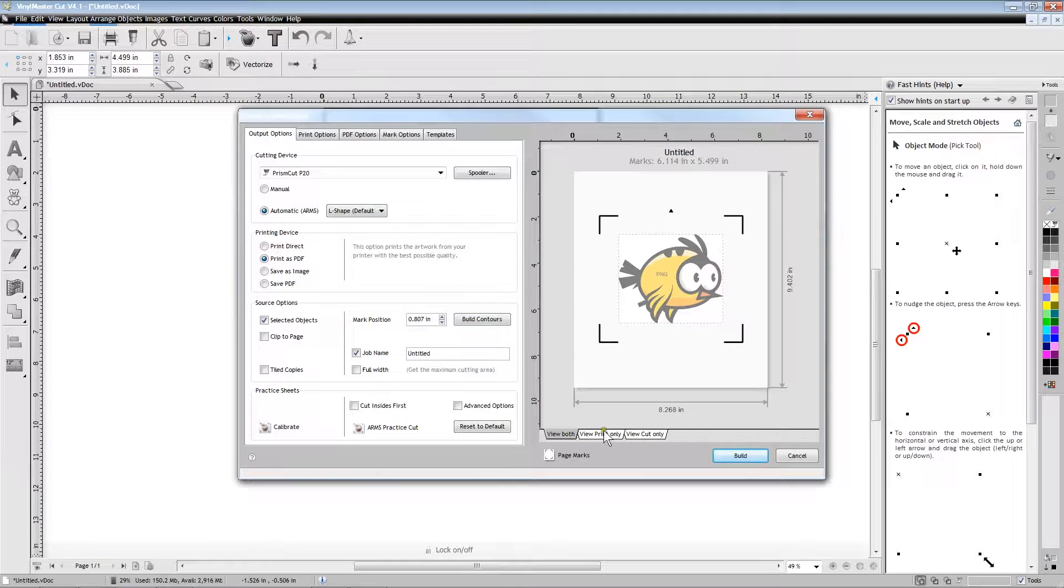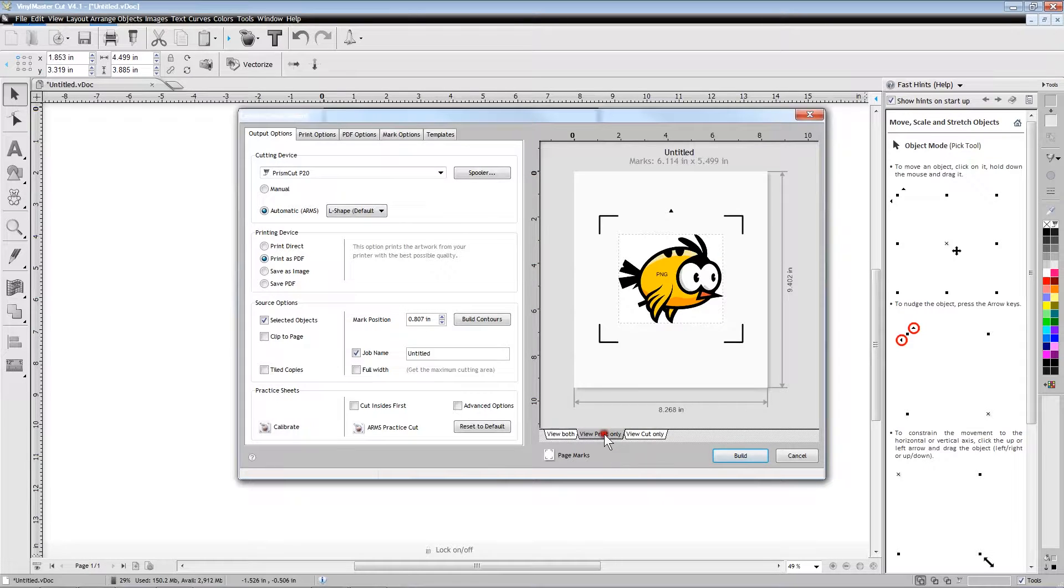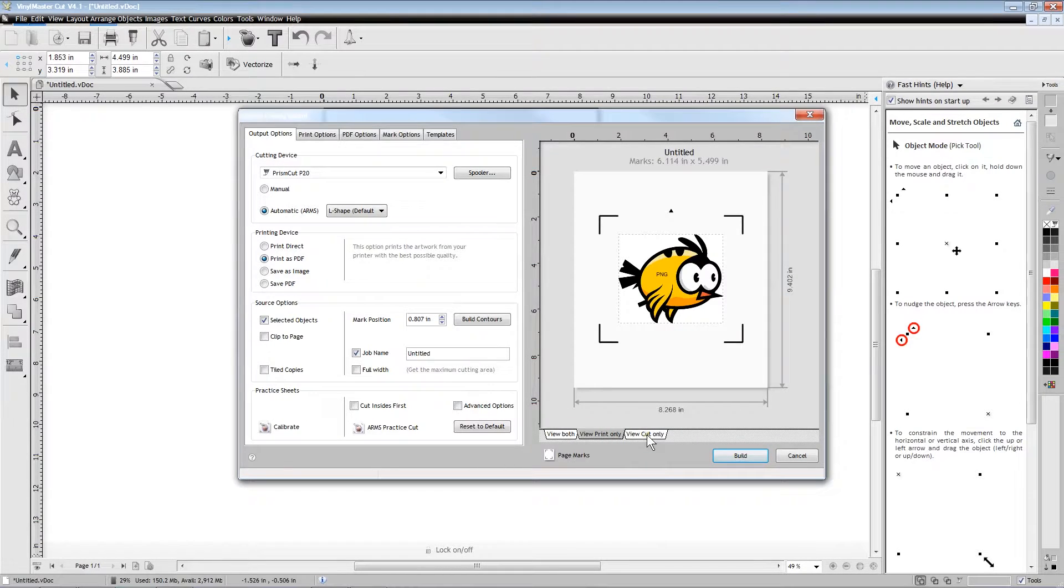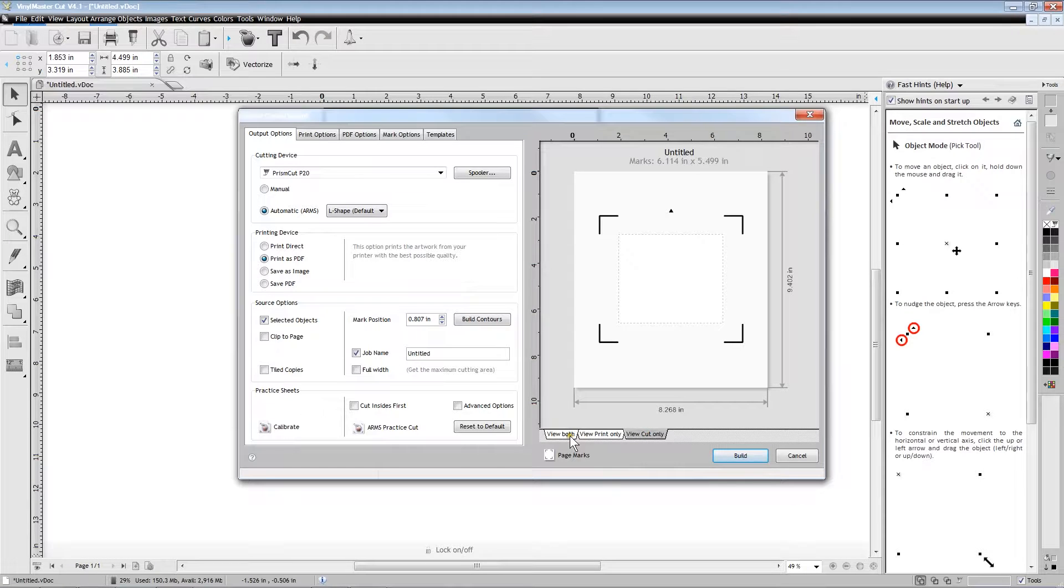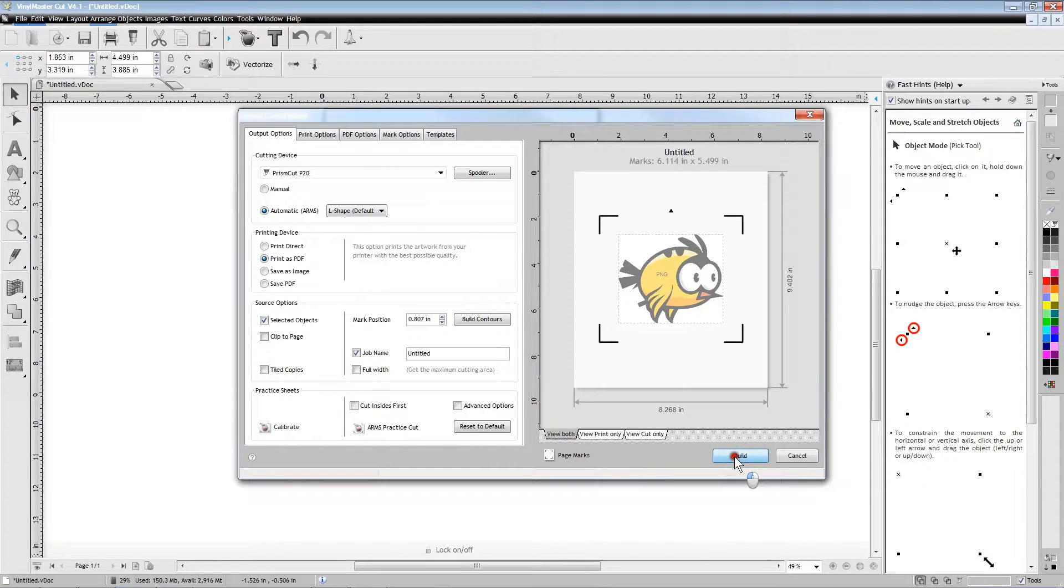We can click on the tabs to show us what will be printed and what will be cut. Since we have not yet processed the image, we can see that there is no cut line around the bird yet.